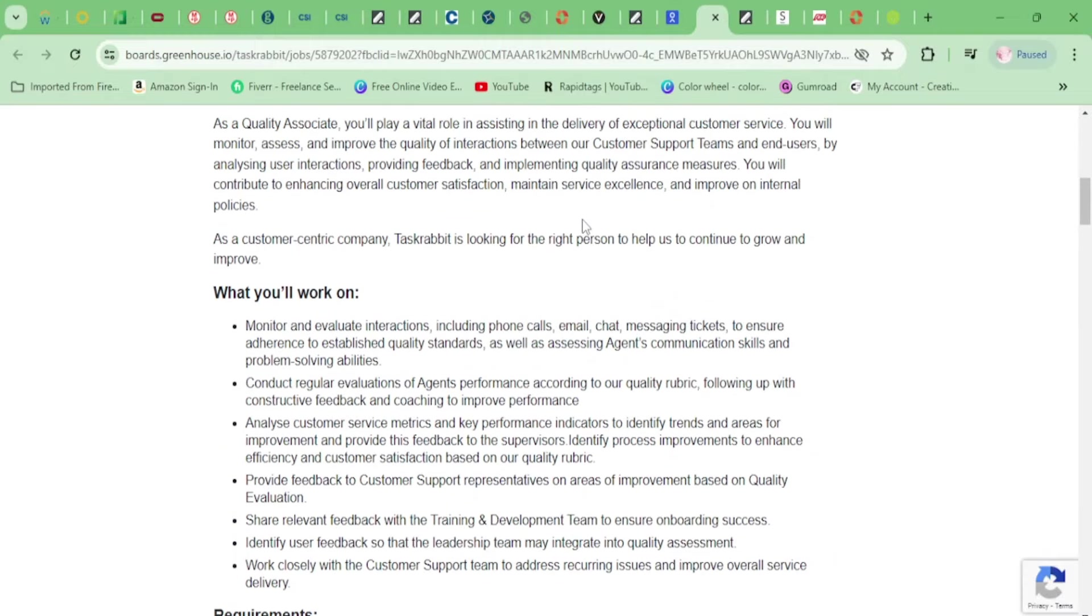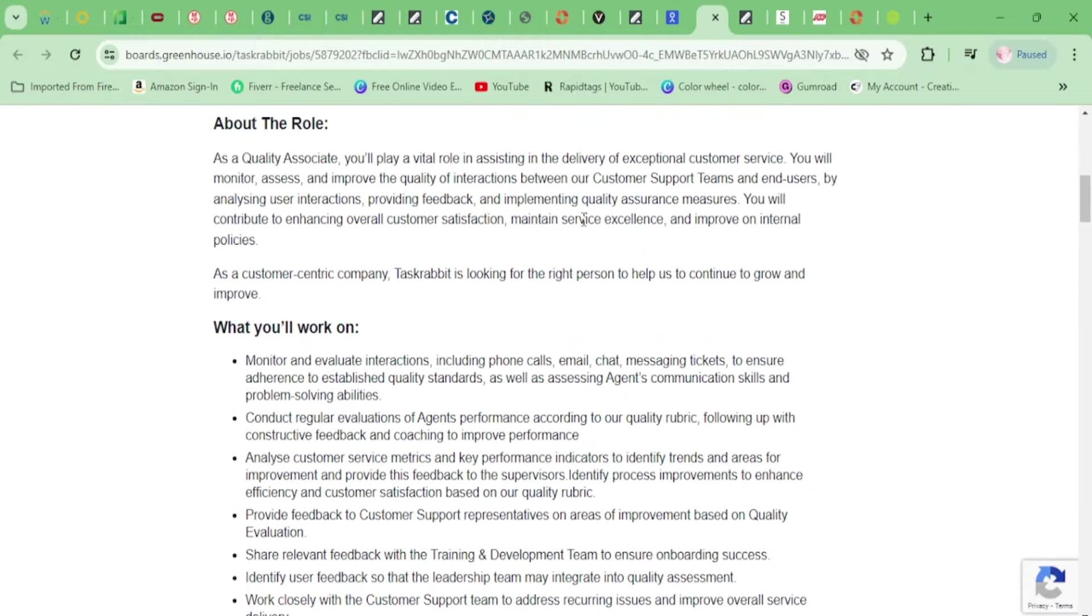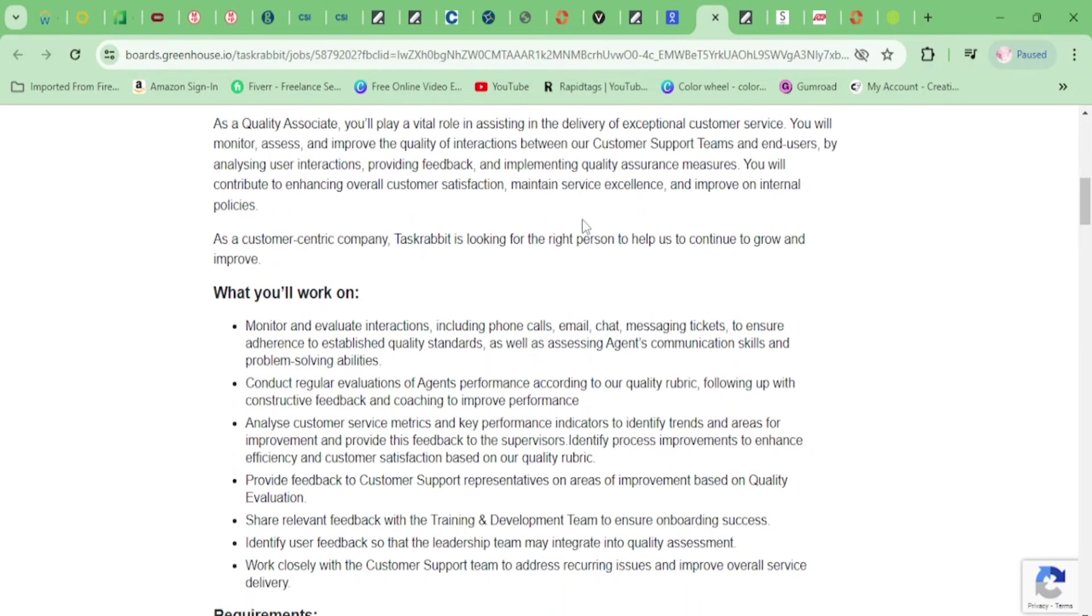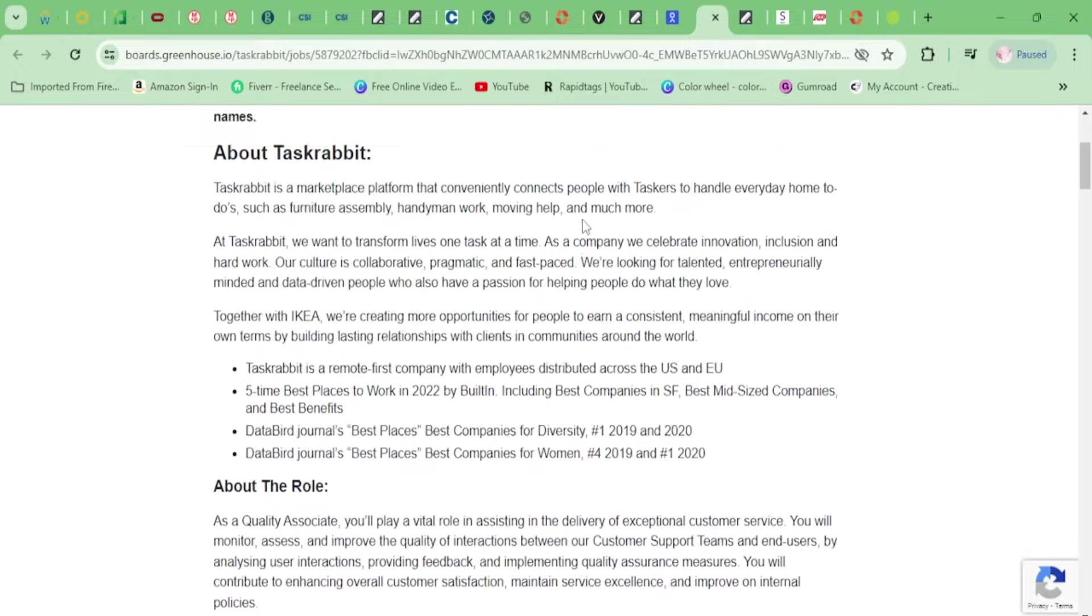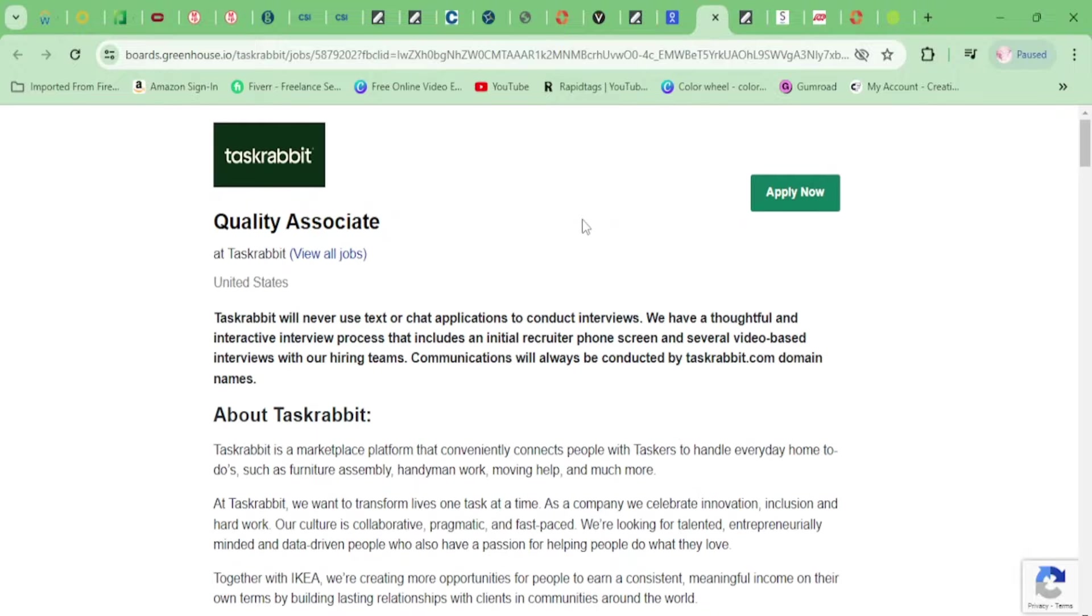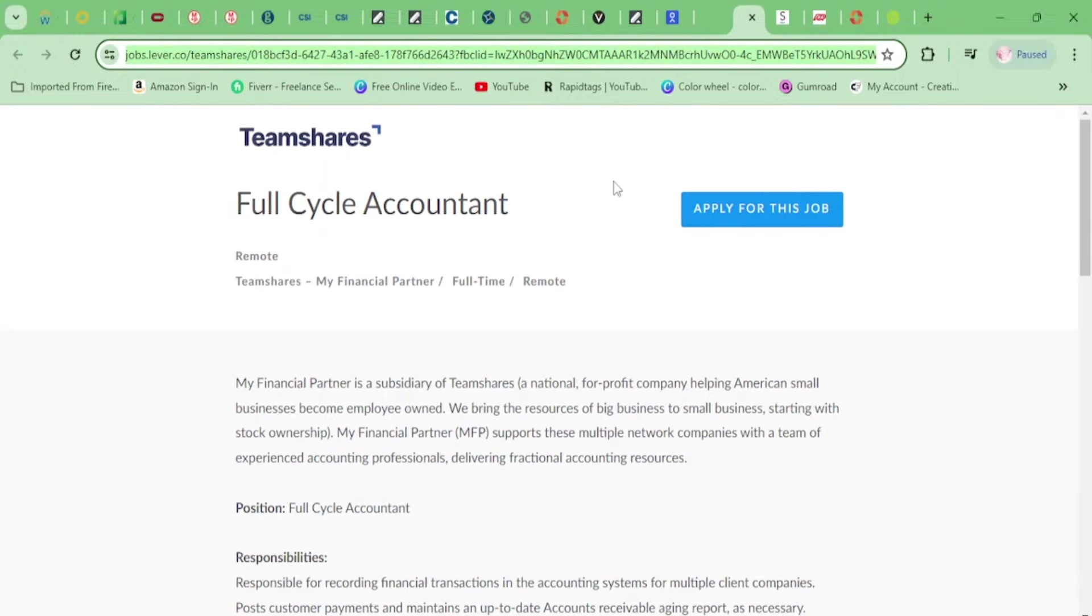The pay is $75,000 per year, and like I said, excellent place to work. All right, so it did say monitor and evaluate interactions. Okay, so you'll be evaluating phone calls, not actually calling anyone. I just want to reiterate that.